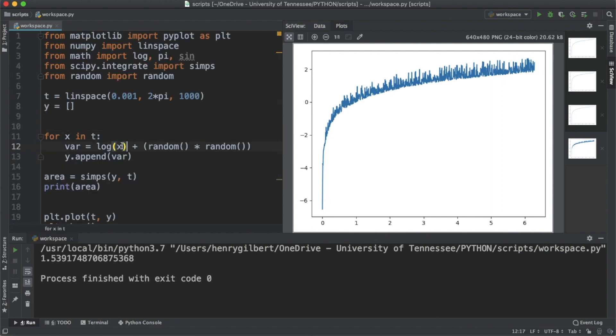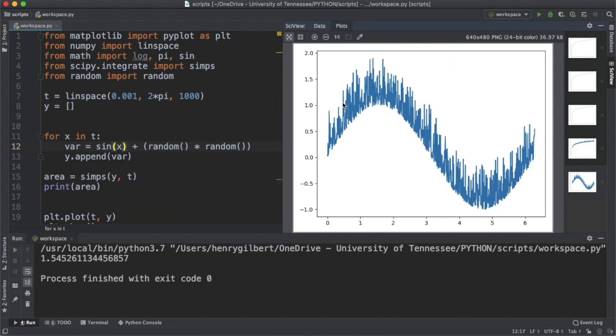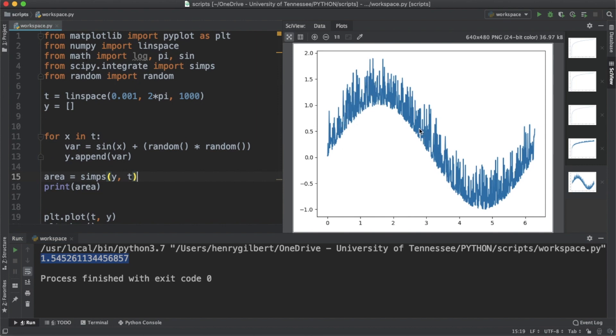So let's change this to sine of x, and our graph should resemble sine, which it does, but there's a lot of noise in it. We can see the area under the curve is 1.54, and there would be no way to actually evaluate this integral using the fundamental theorem. We can only find the area under this curve using our numerical methods in Simpson's rule.